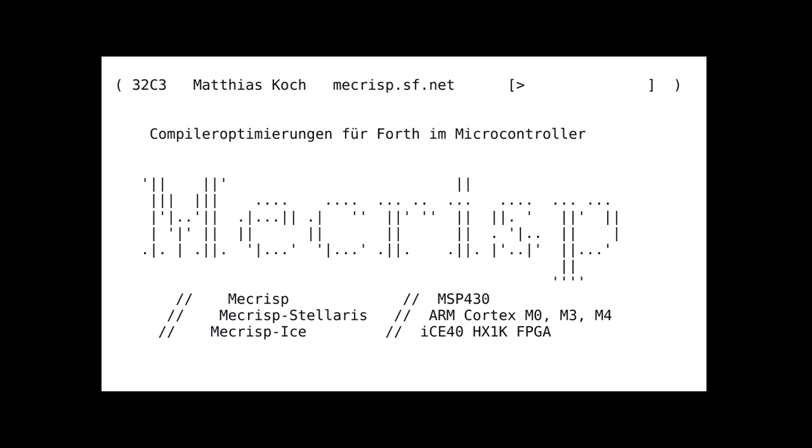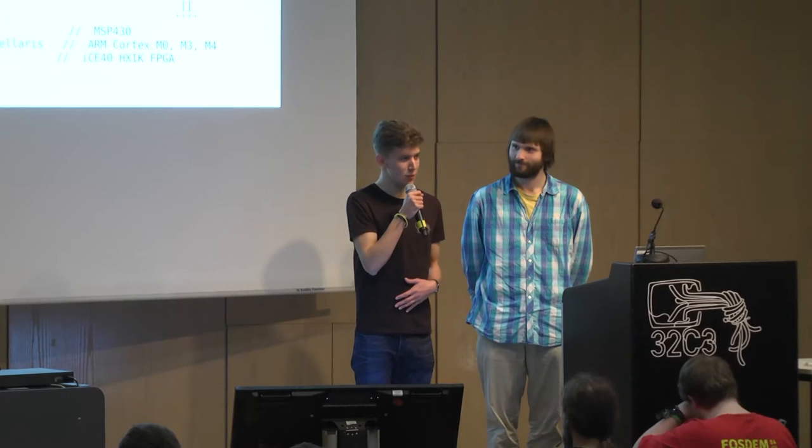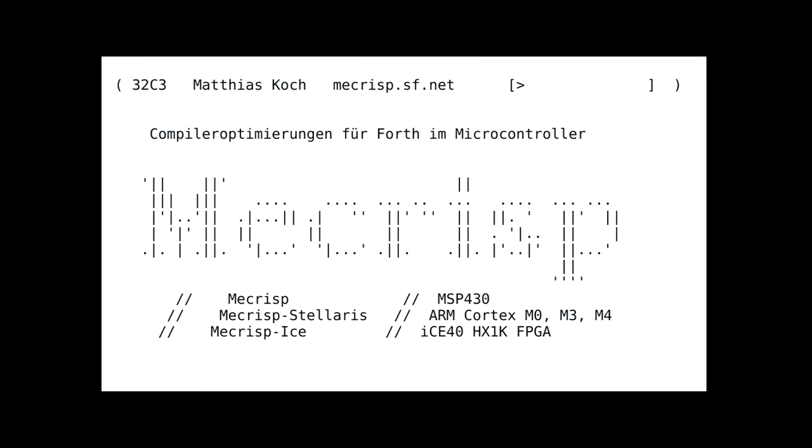And now I will start translating. It is a great pleasure to present Mathias Koch, who is going to talk about Forth on microcontrollers. Please have a round of applause. Hello — compiler optimizations for microcontrollers.